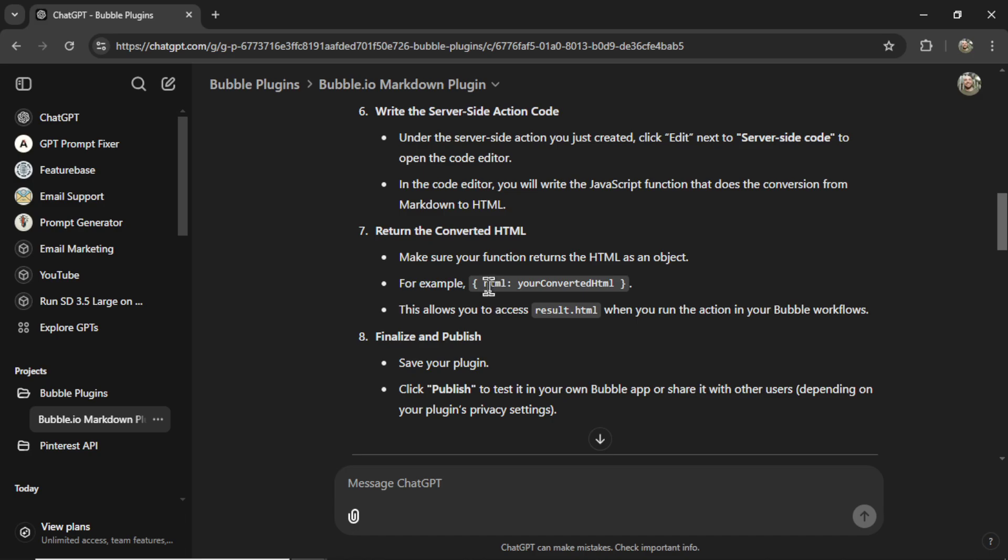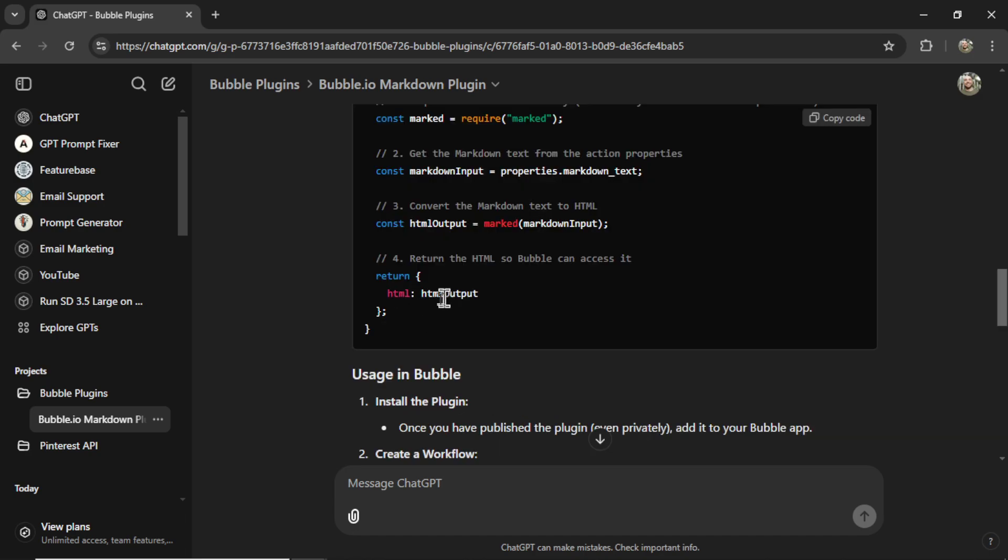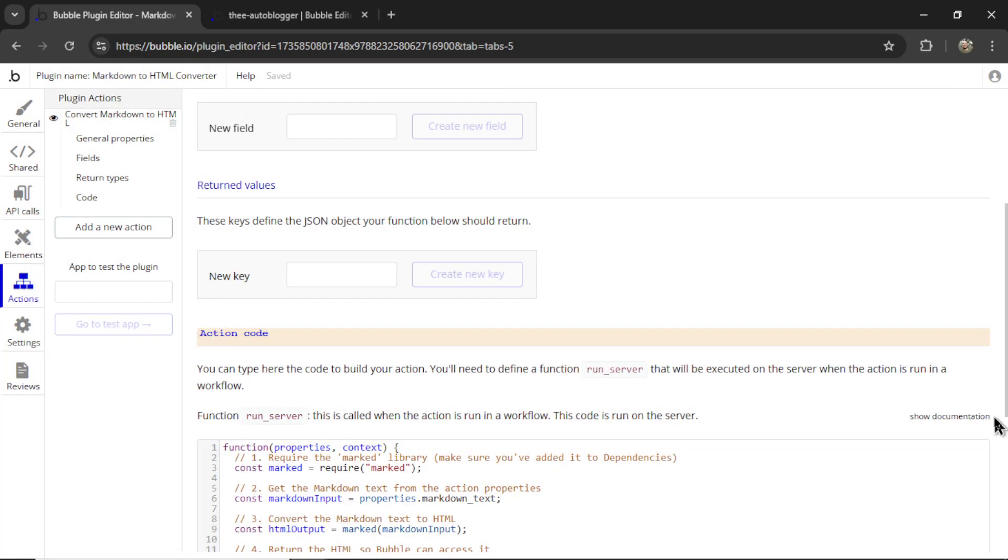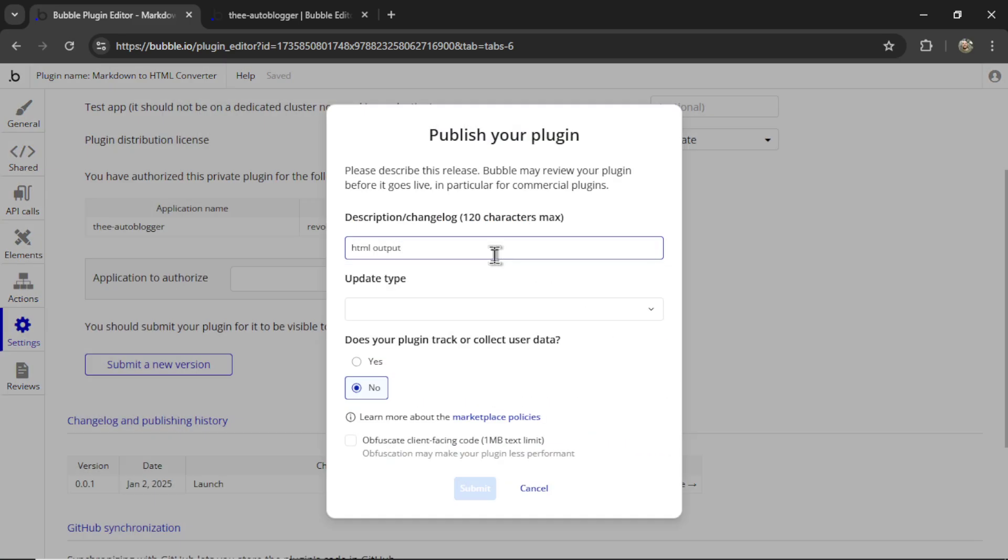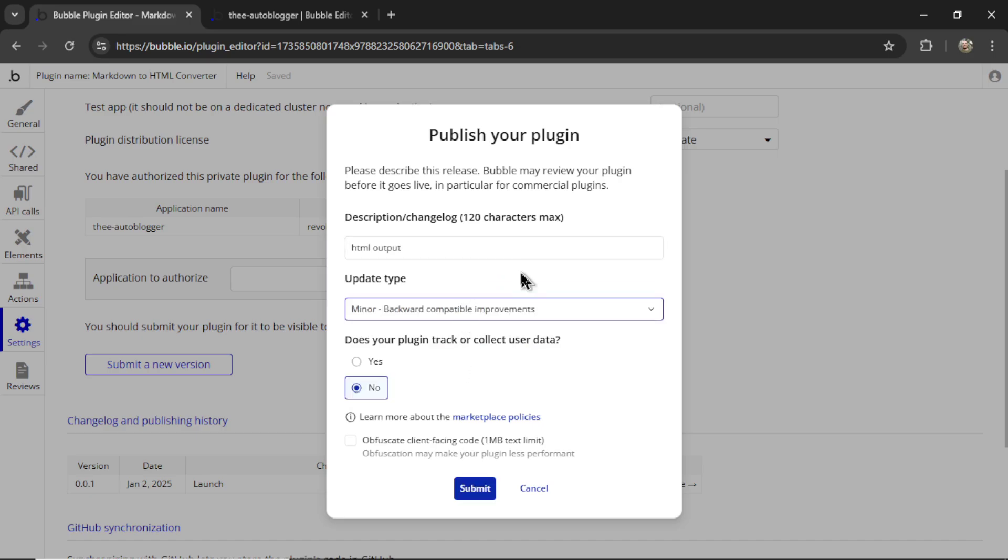And if I go back to ChatGPT, this is step seven. We are returning something called HTML output in the plugins tab. Let's go to return values, create new key. That key type is text. I'm going to submit a new version. This is a minor update.